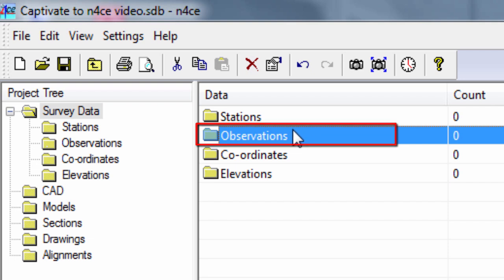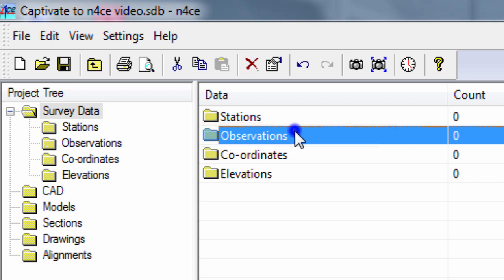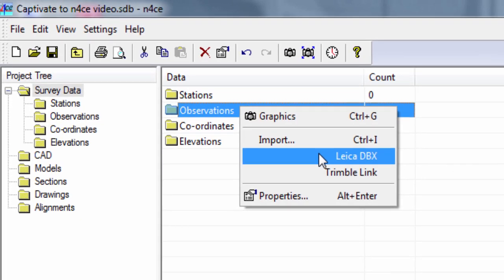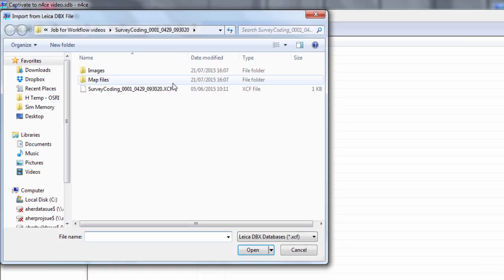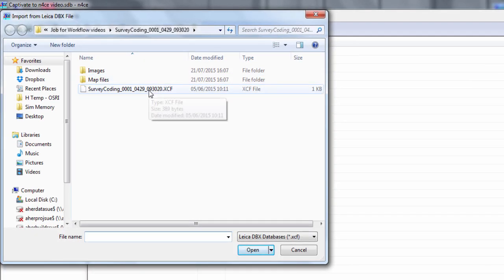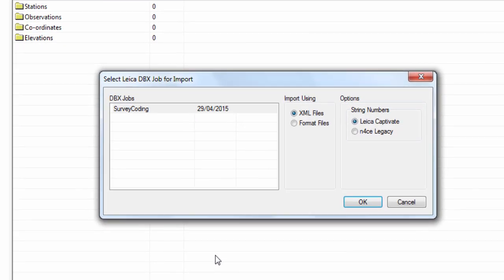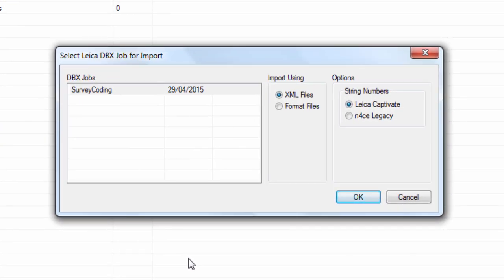First, we right click on observations and select to import Leica DBX data. Next, we navigate to and choose the job to import.